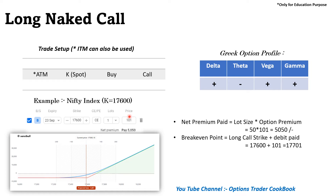Basically, here we are paying the net premium — it's a debit strategy. We have to pay the money to buy this call option. Here is the profit and loss diagram. The maximum loss is nothing but the net premium you have paid, in this case 5,050 rupees.